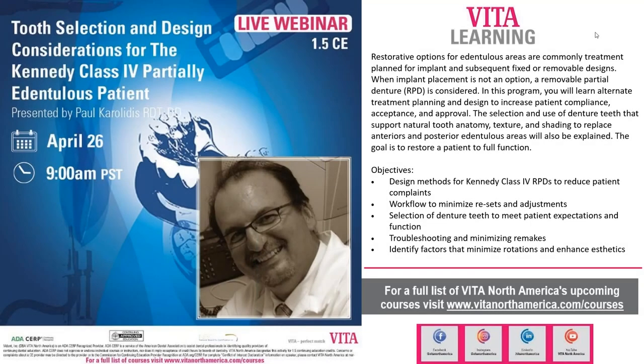Welcome everyone to another VITA Learning Webinar. Today we have Paul Karolaitis, who's going to talk about partial dentures — how to design them, how to make them work for the patient, and the best practices of today. Looking forward to seeing your presentation, Paul.